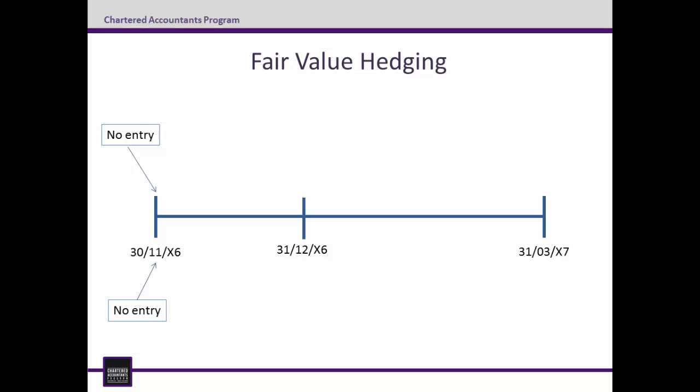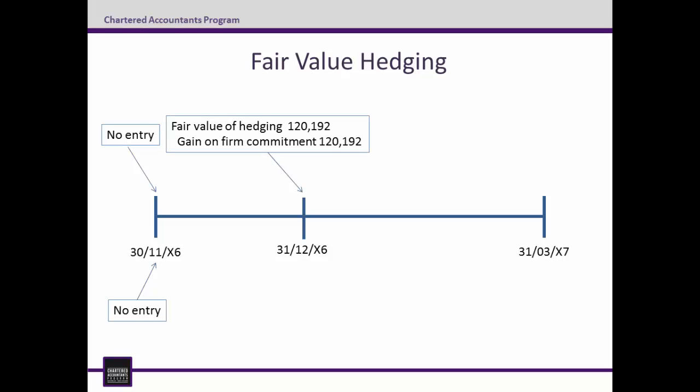Step 4 takes place on the semi-annual report date of 31 December 2006. On this date, we have been provided information that the fair value of the firm commitment is $7,692,308, a reduction of $120,192 since 30 November 2006. Even though the firm commitment itself isn't recognised, if a firm commitment is being hedged, then the change does get accounted for. For fair value hedges, we adjust the carrying amount of the hedged item and recognise any gain or loss in profit or loss. As the firm commitment is reducing in value, this is a debit to fair value of hedging for $120,192 and credit gain on firm commitment $120,192.